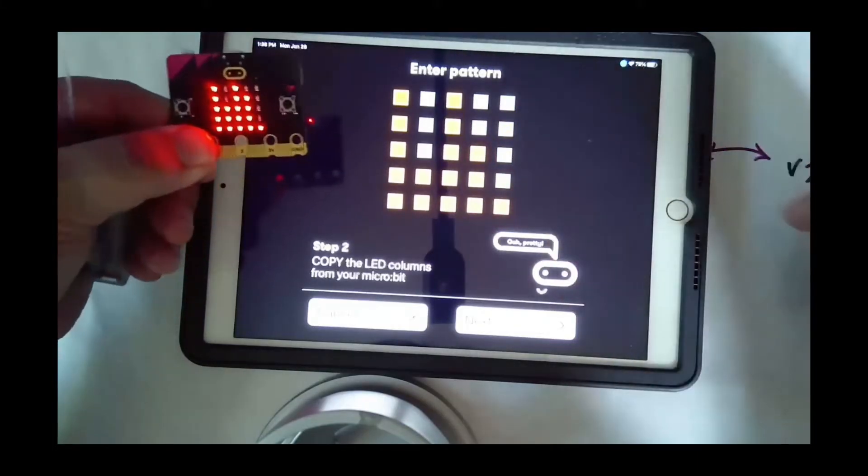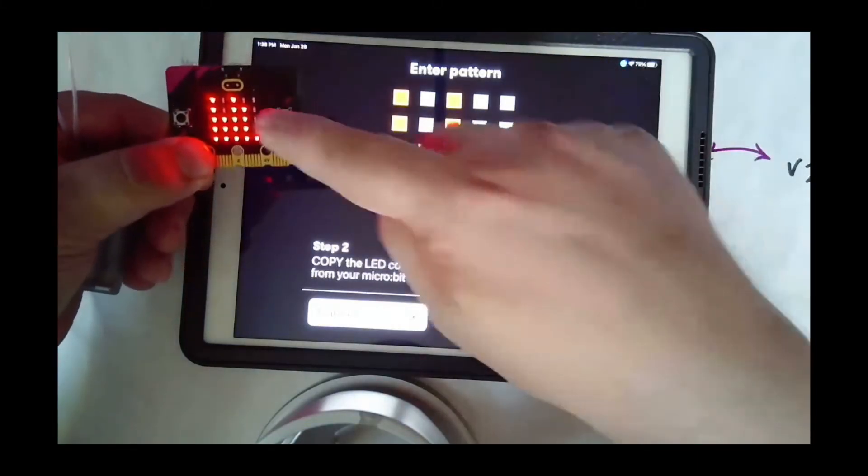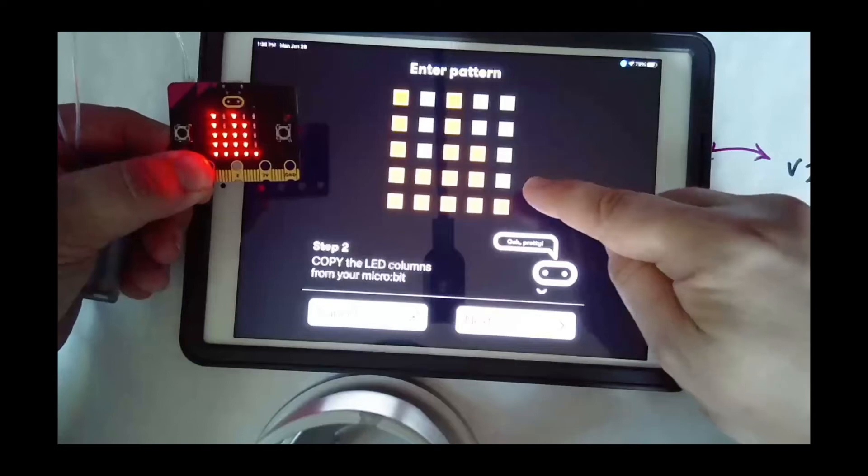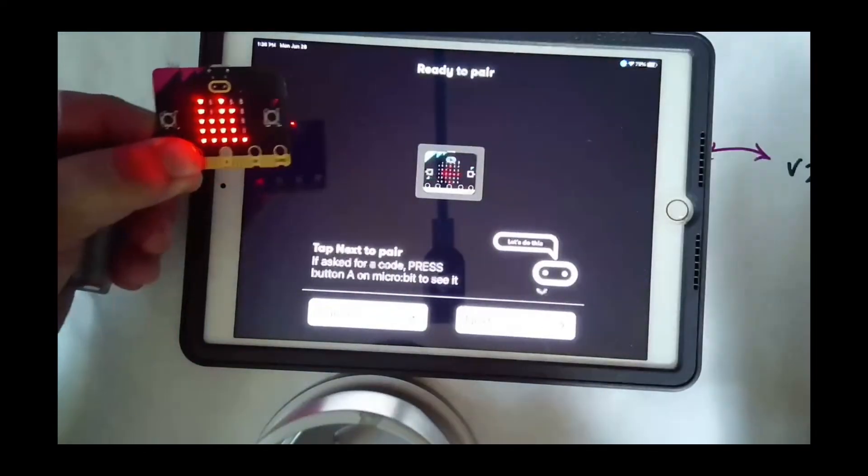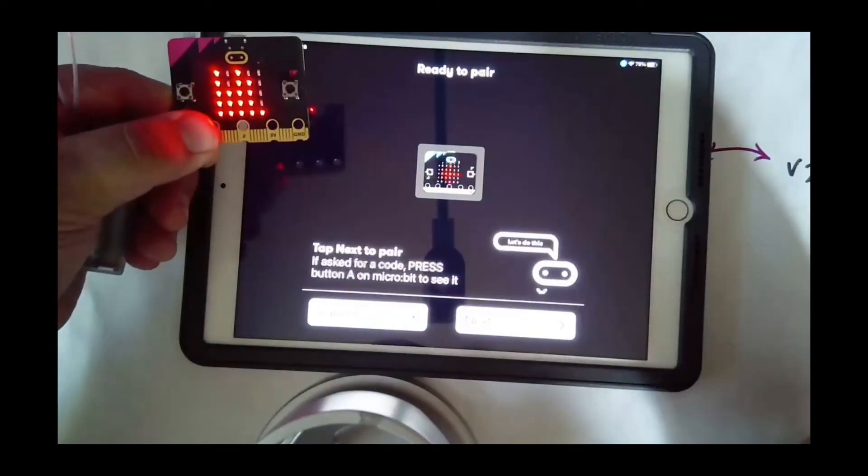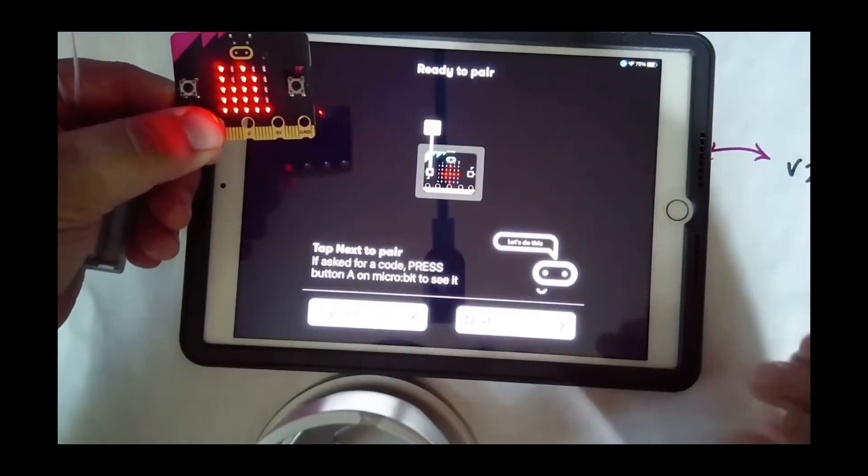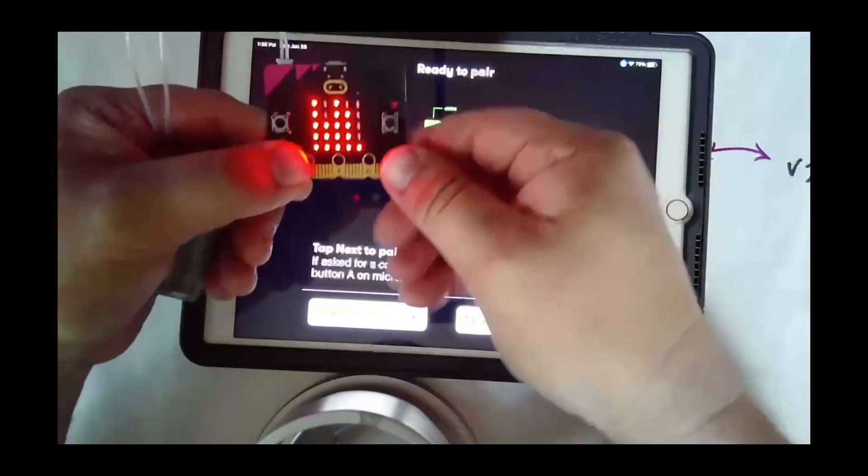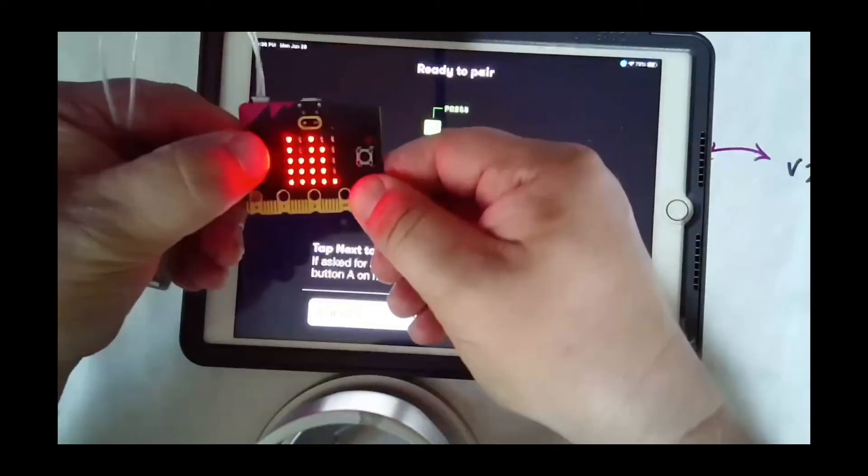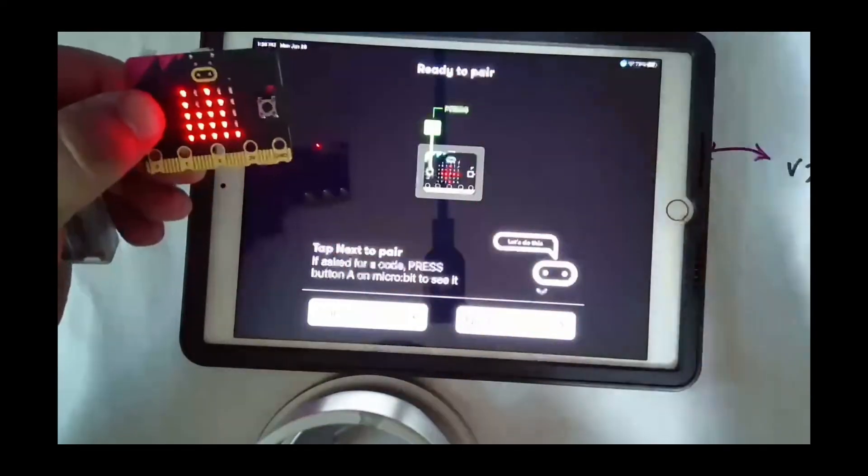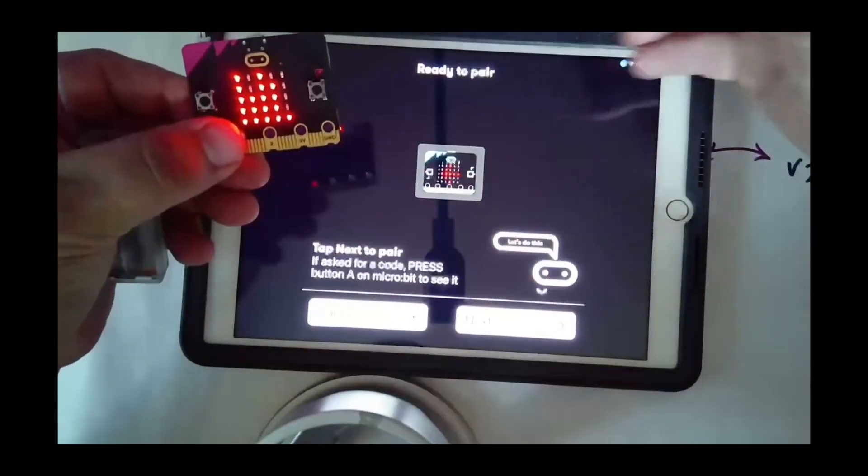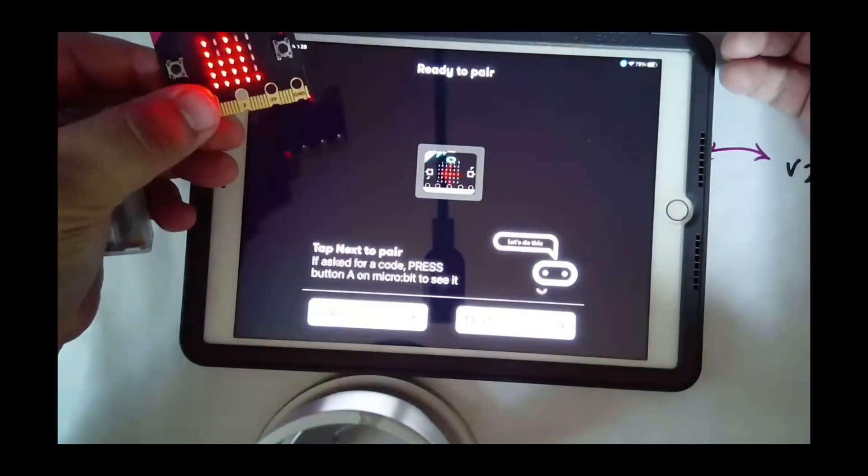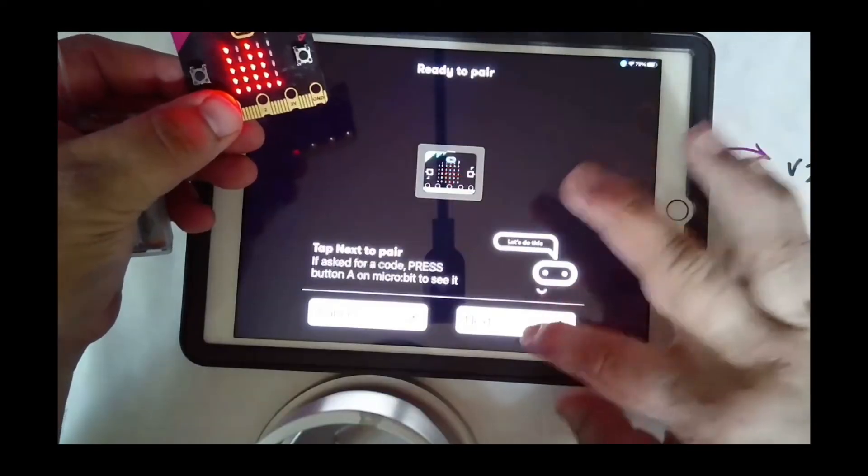Now this pattern is matching with this pattern. I'm gonna go next. Now it wants me to tap the A, so I will tap A, and then it says ready to pair. Then I hit next.